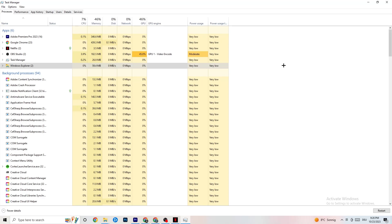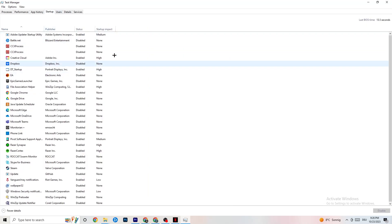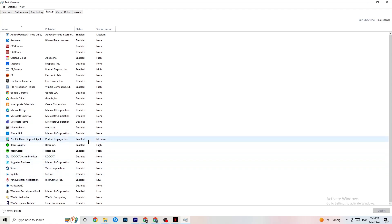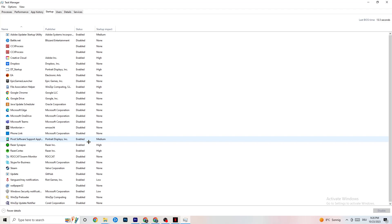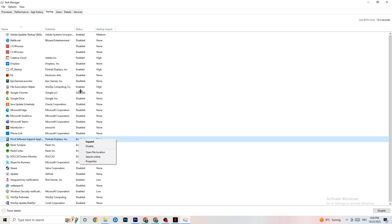Go to the Startup tab in Task Manager. Here you'll see applications that automatically start when you boot your PC. Disable every single one that you don't need, since anything running in the background will cause your game to freeze or stutter. Right-click each unnecessary startup item and click Disable.